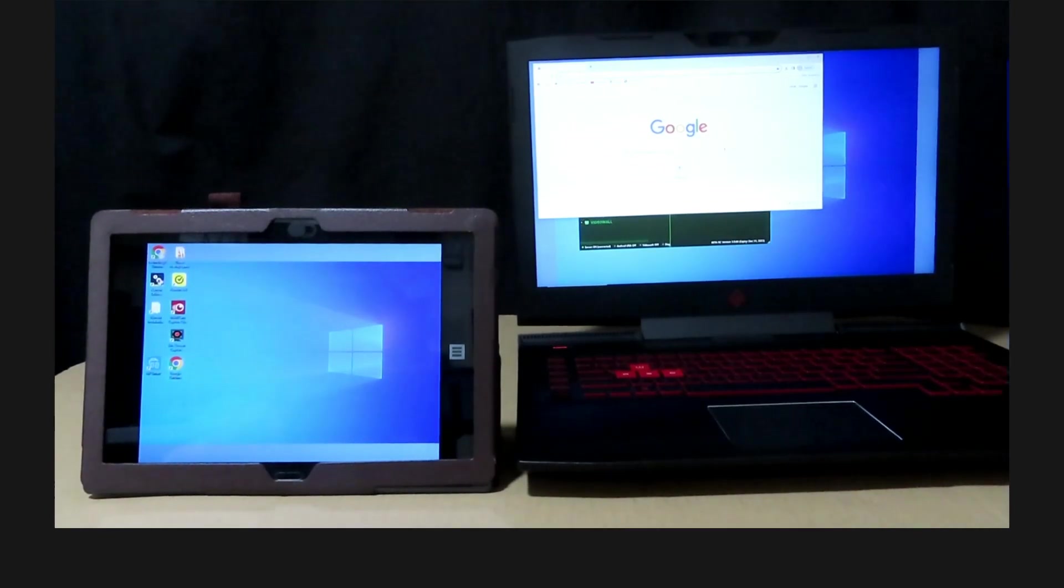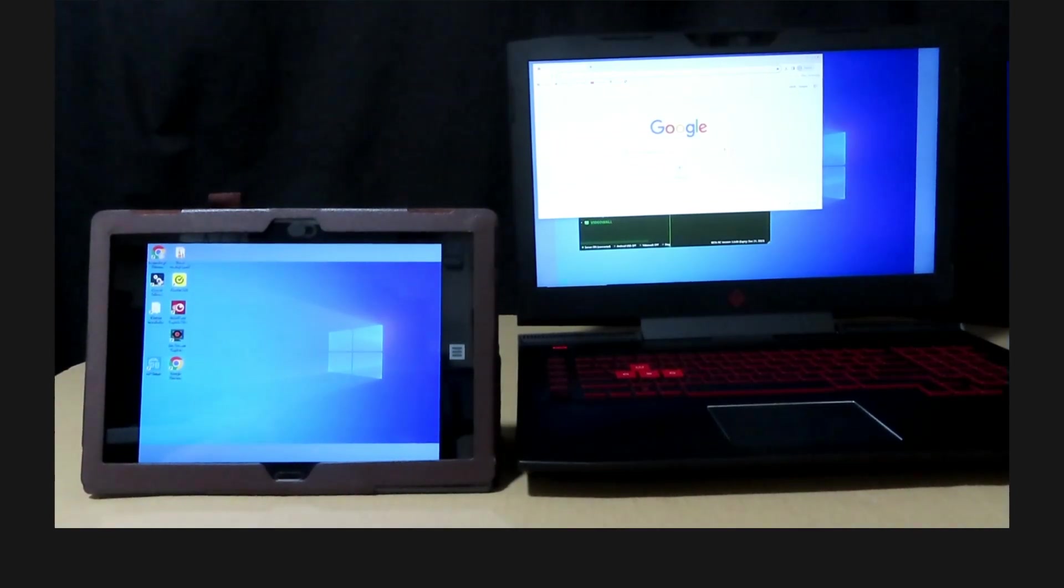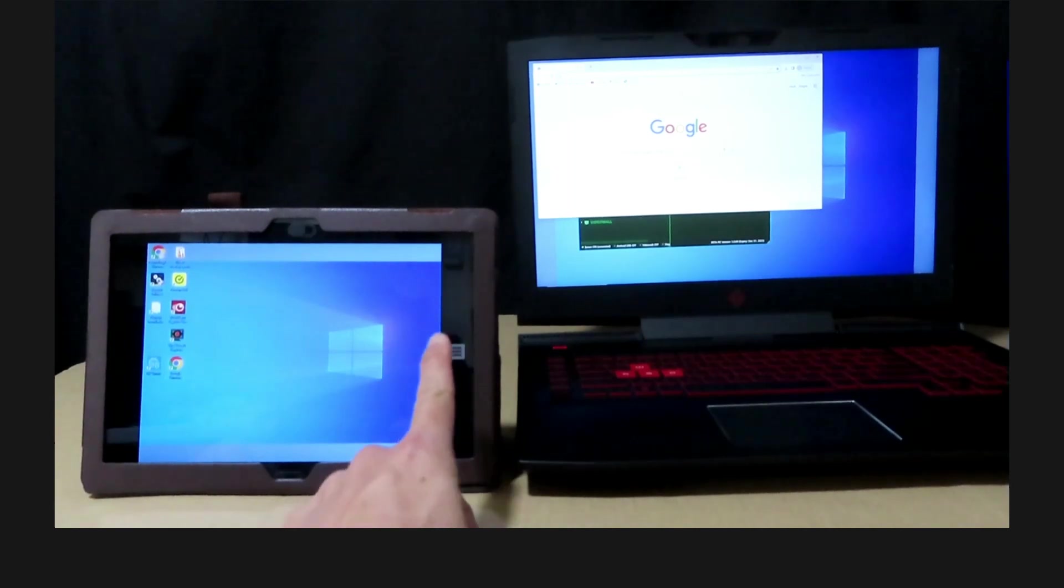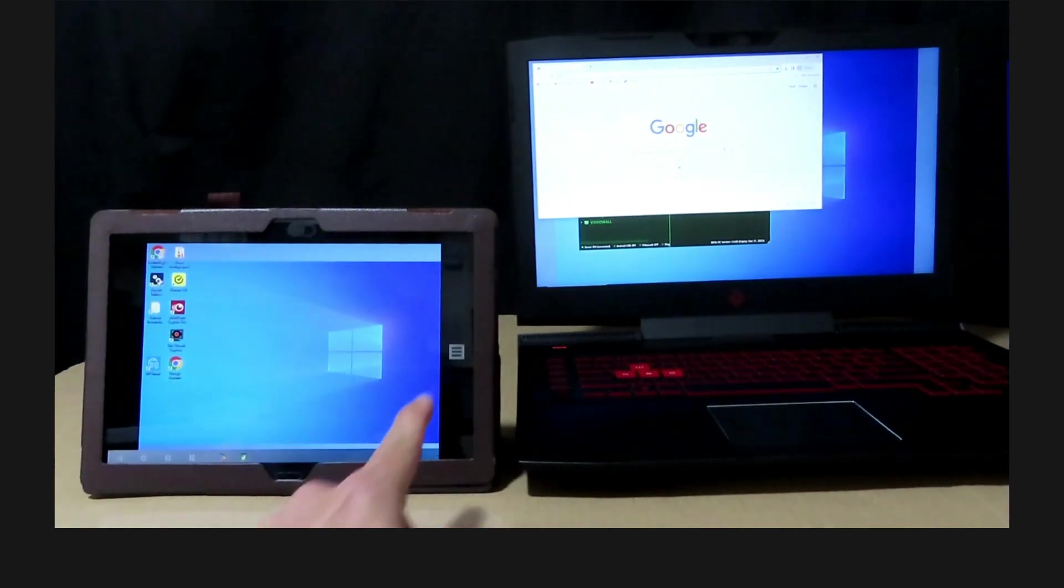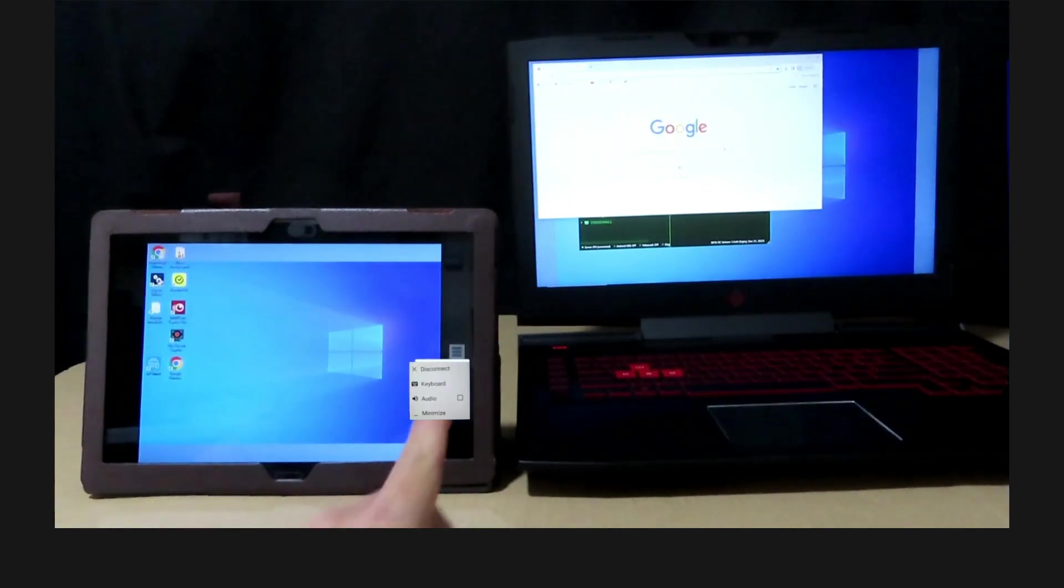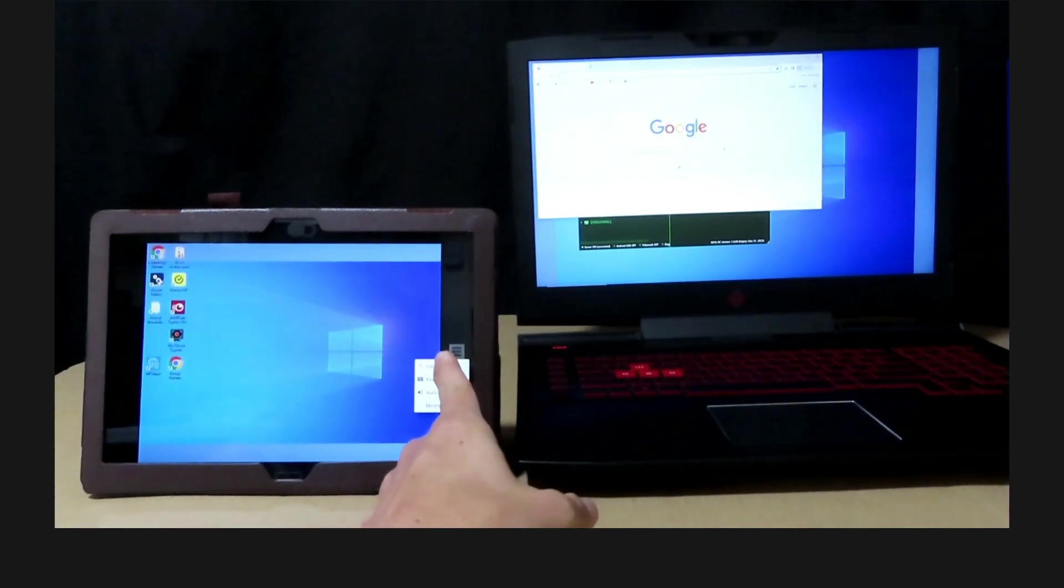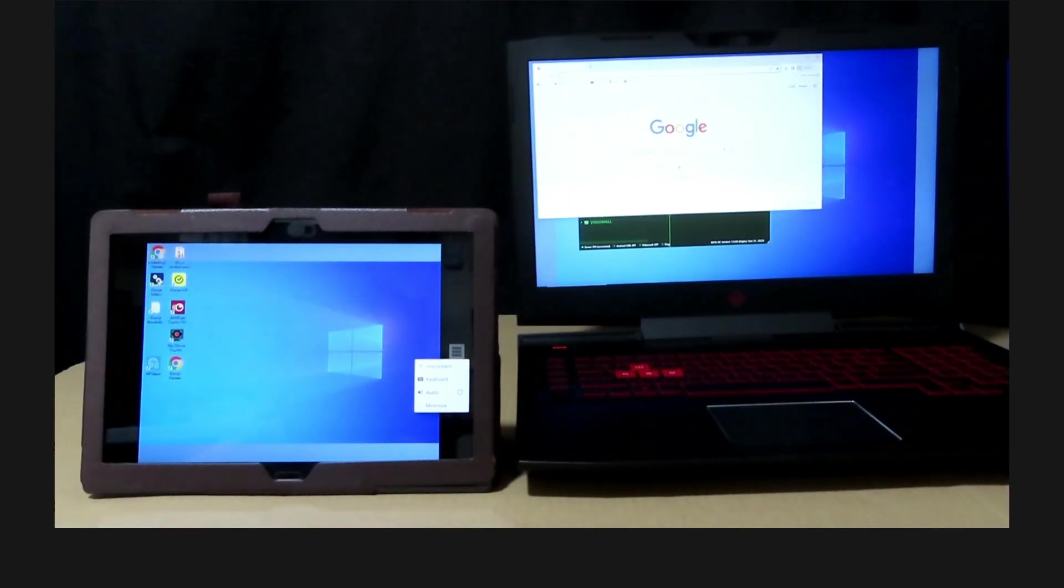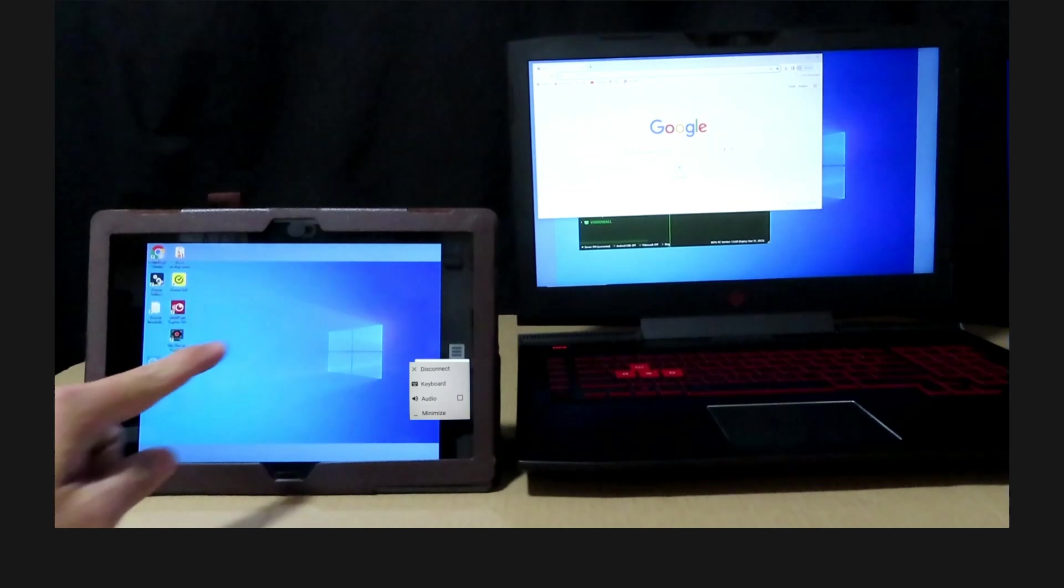To disconnect, there is a tab on your Android tablet over here, where you can disconnect if needed.